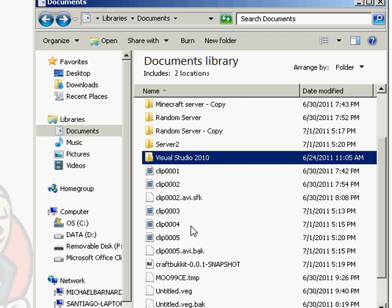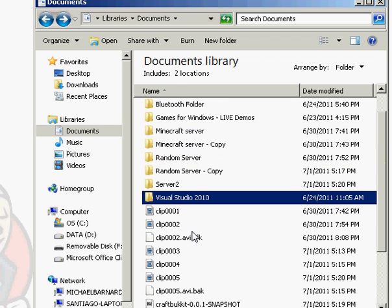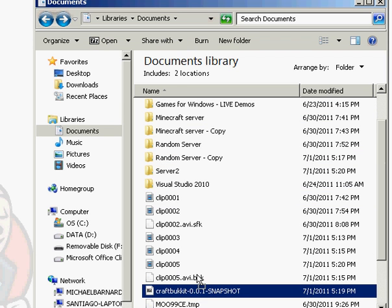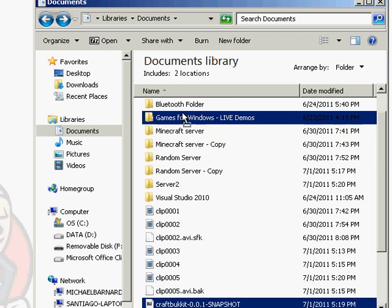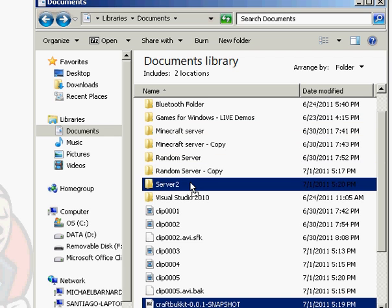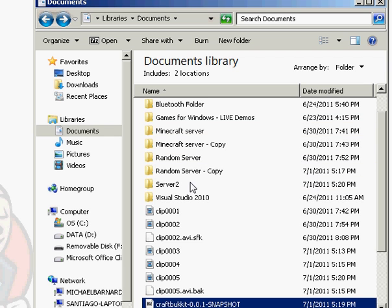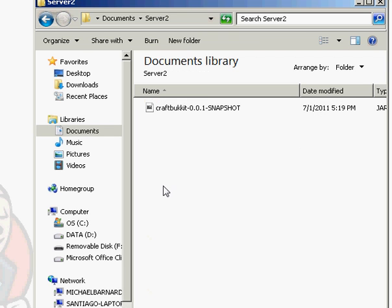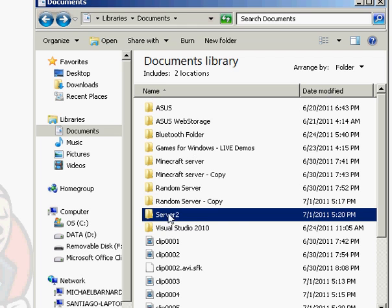And you want to drag over your CraftBukkit snapshot to your server file, server folder.